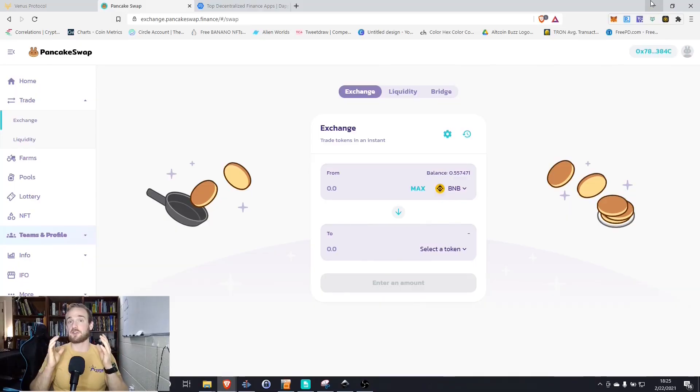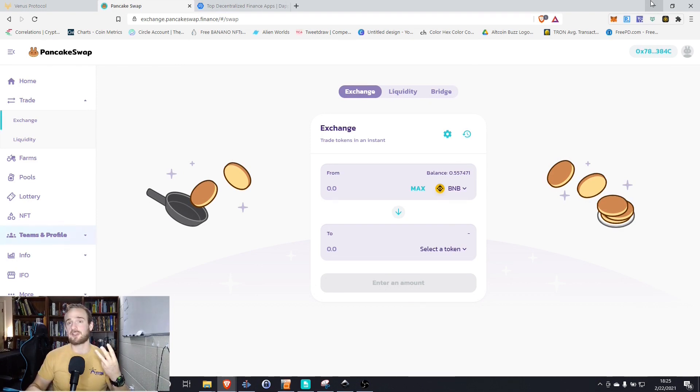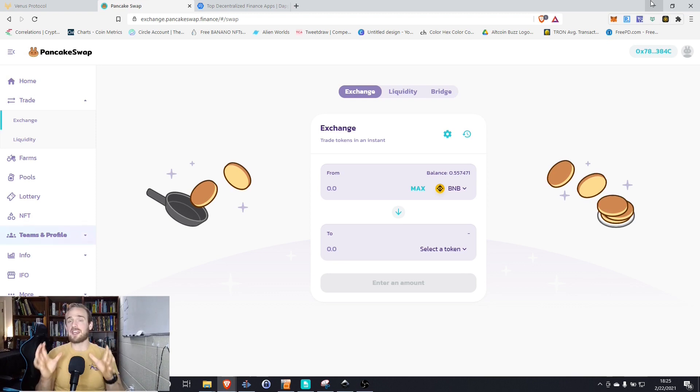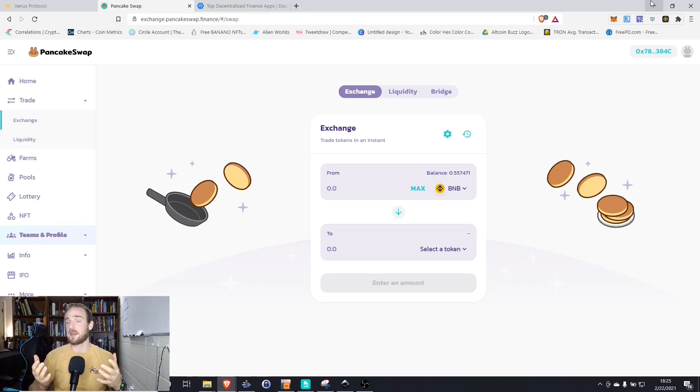PancakeSwap is like the Uniswap of the Binance Smart Chain. It allows you to earn cryptocurrency through contributing to liquidity pools, swap cryptocurrency, farm cryptocurrency, enter lotteries, all while taking advantage of the extremely low transaction fees and fast confirmation times of the Binance Smart Chain.